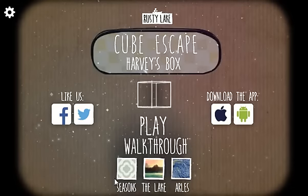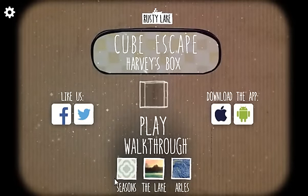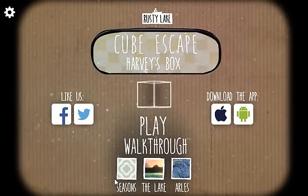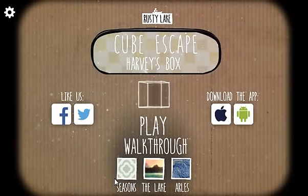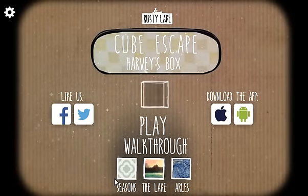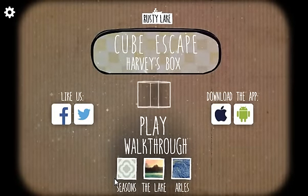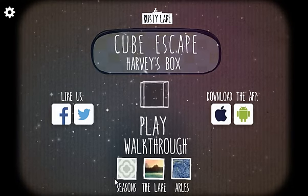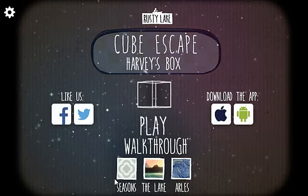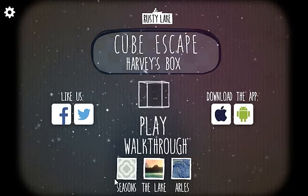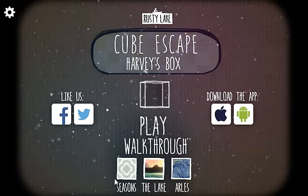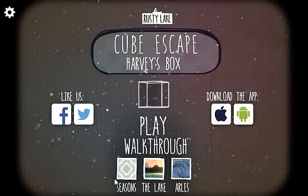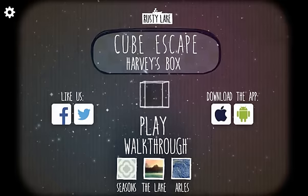Okay, Cube Escape Harvey's Box. Harvey, if I remember correctly from Cube Escape Seasons, was the name of the bird. So now we're inside of Harvey's Box, where he does all of his poo-poo and cheese.